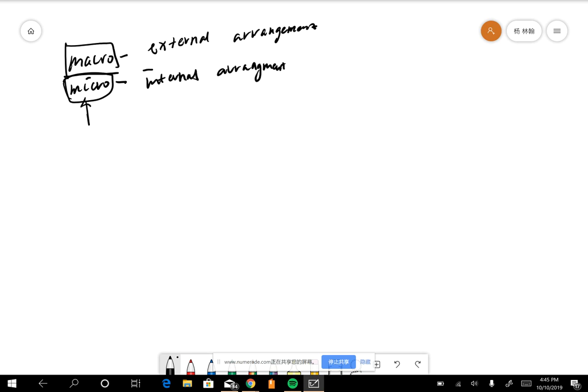So basically, one is the internal arrangement, and the other one is the external arrangement, which should describe isolated systems, the property of isolated systems, like volume or total energy.